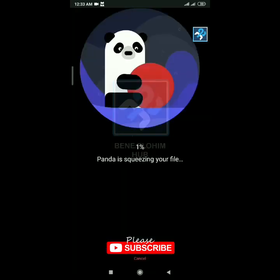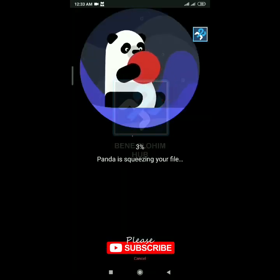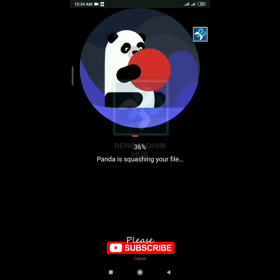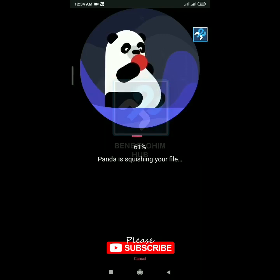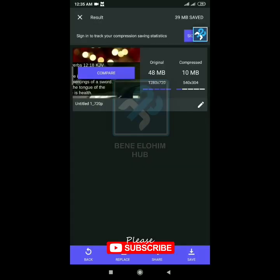You wait for it to finish compressing. We can see that the original, which was 48 megabytes at 1280 by 720p, is now compressed to 10 megabytes at 540 by 304. You can rename it by tapping the pencil icon.